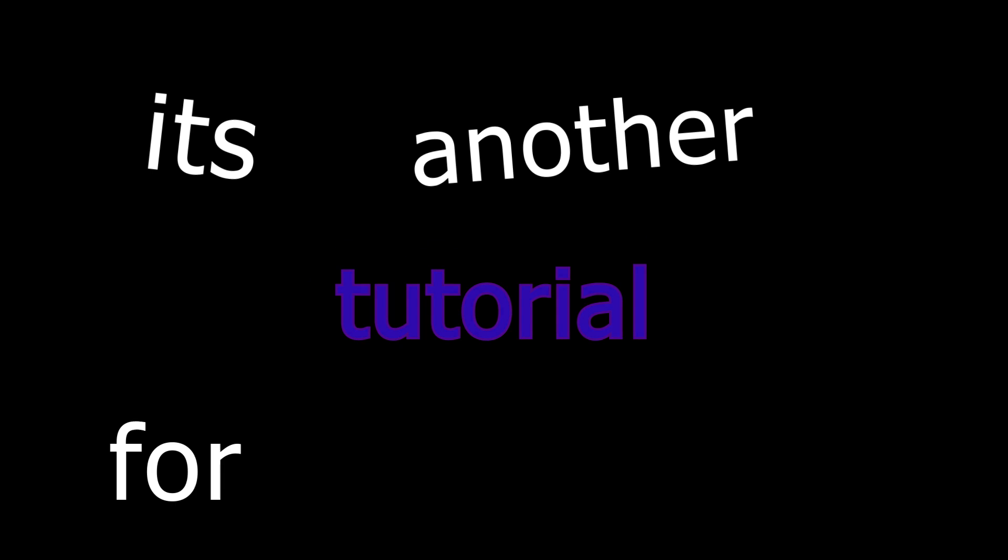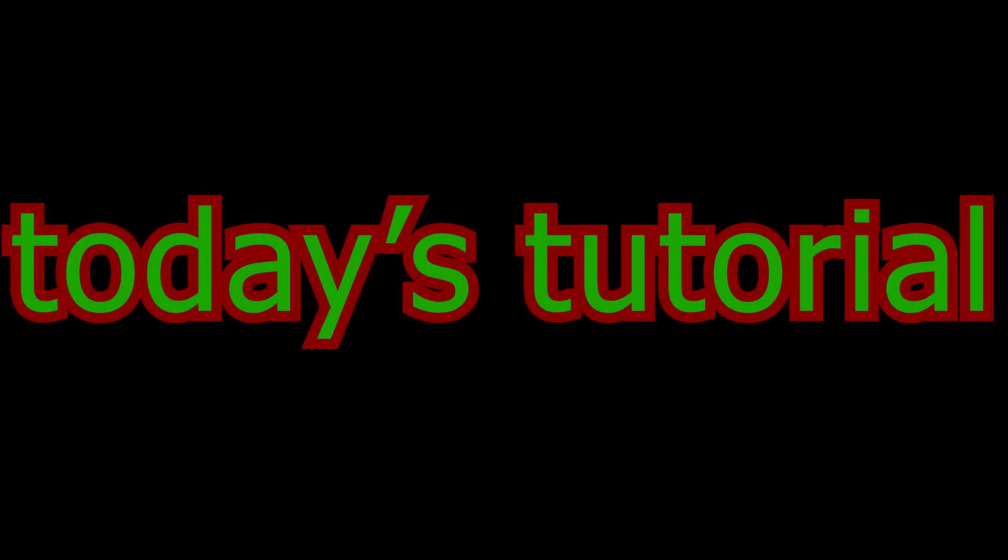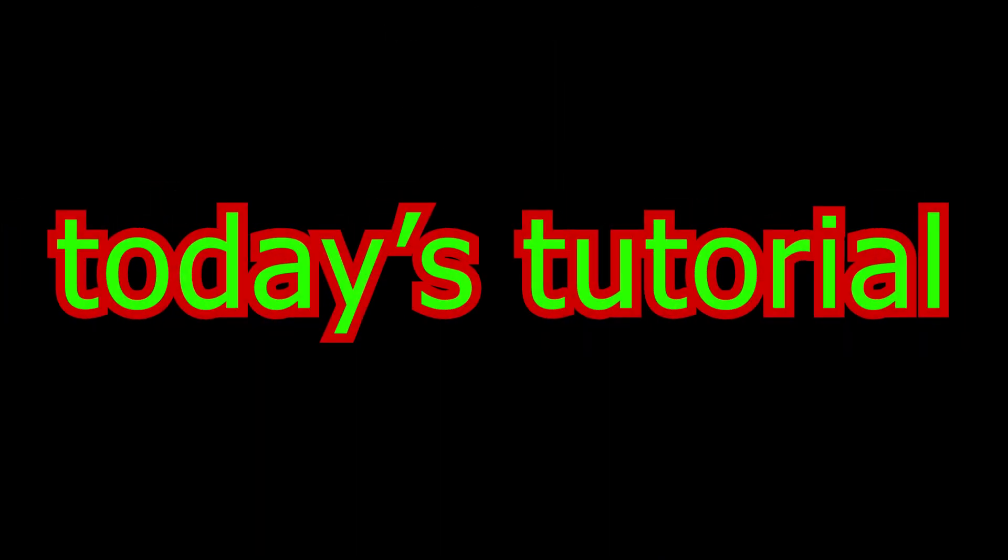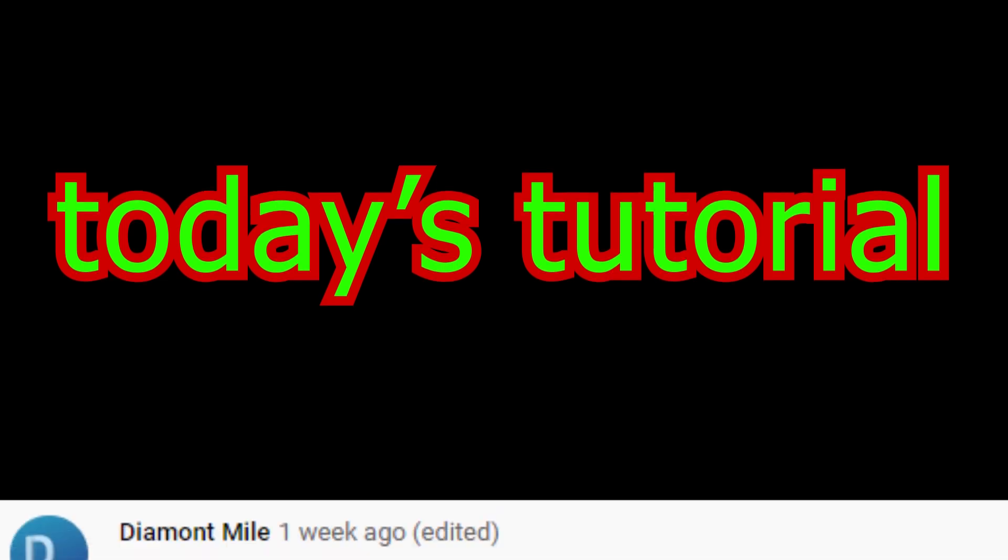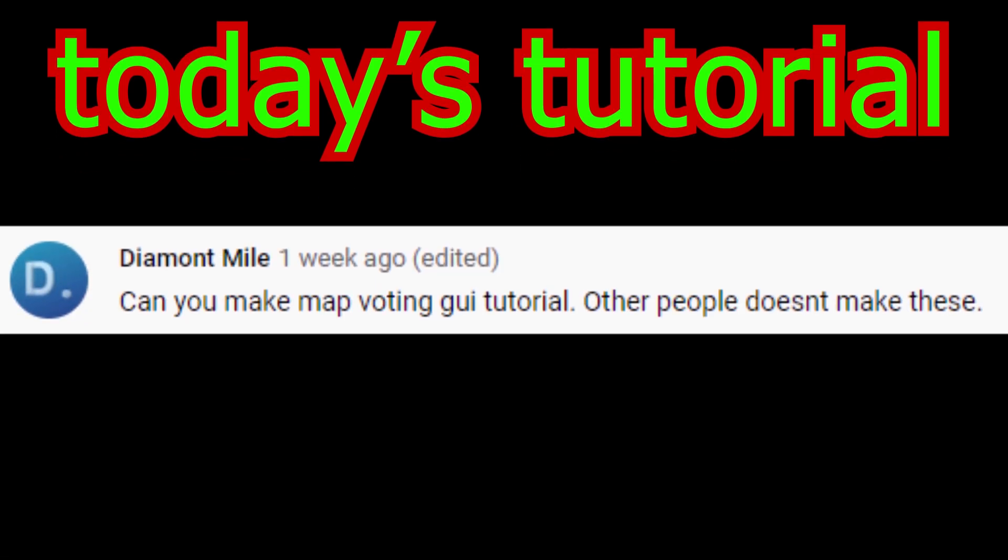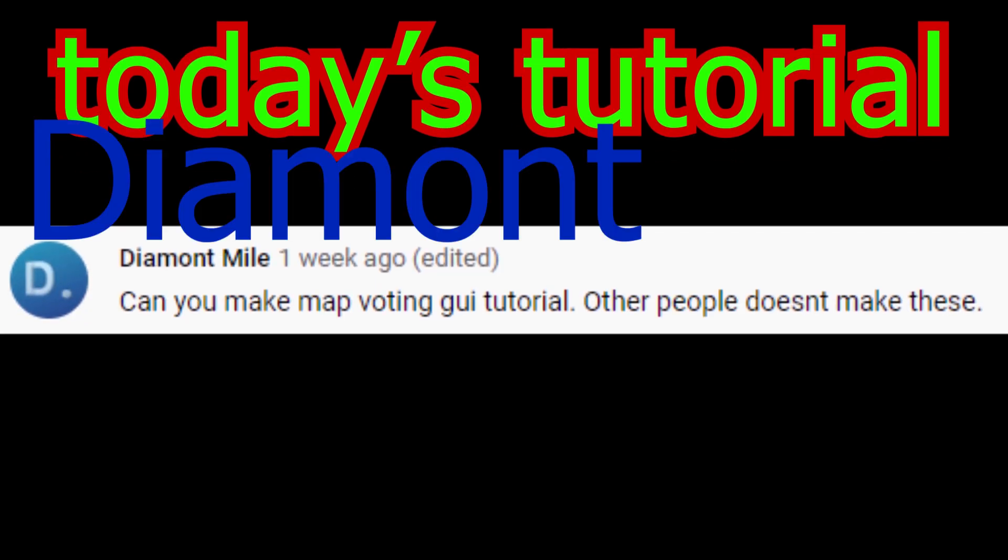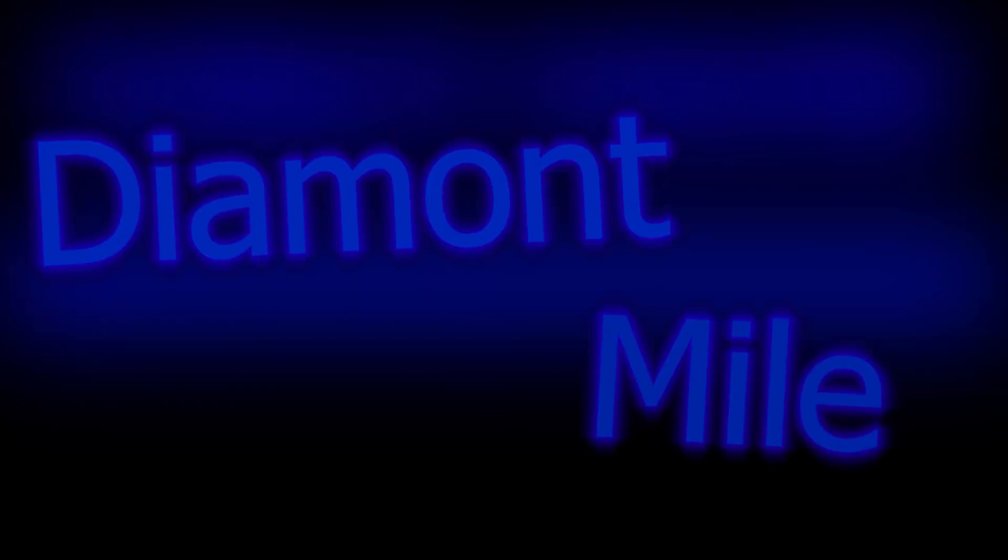Hello, I'm Purity. How are you? It's another tutorial for you guys, and it's also from you guys. For this video, I'm going to show you how to make a map voting GUI suggested by Diamond Mile.